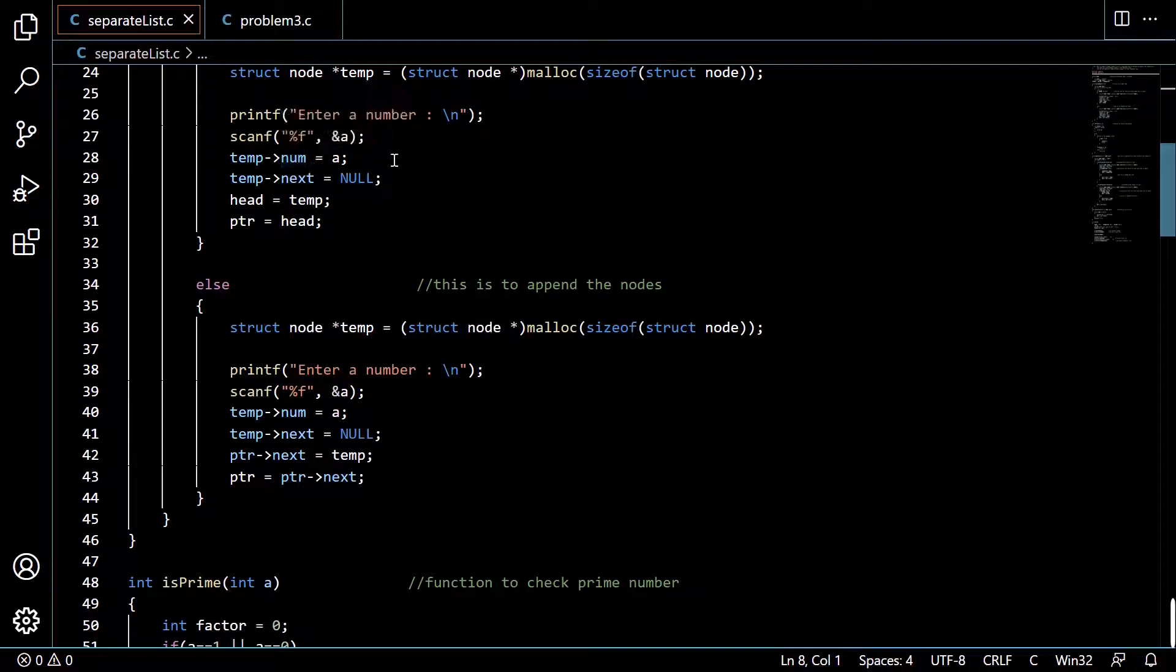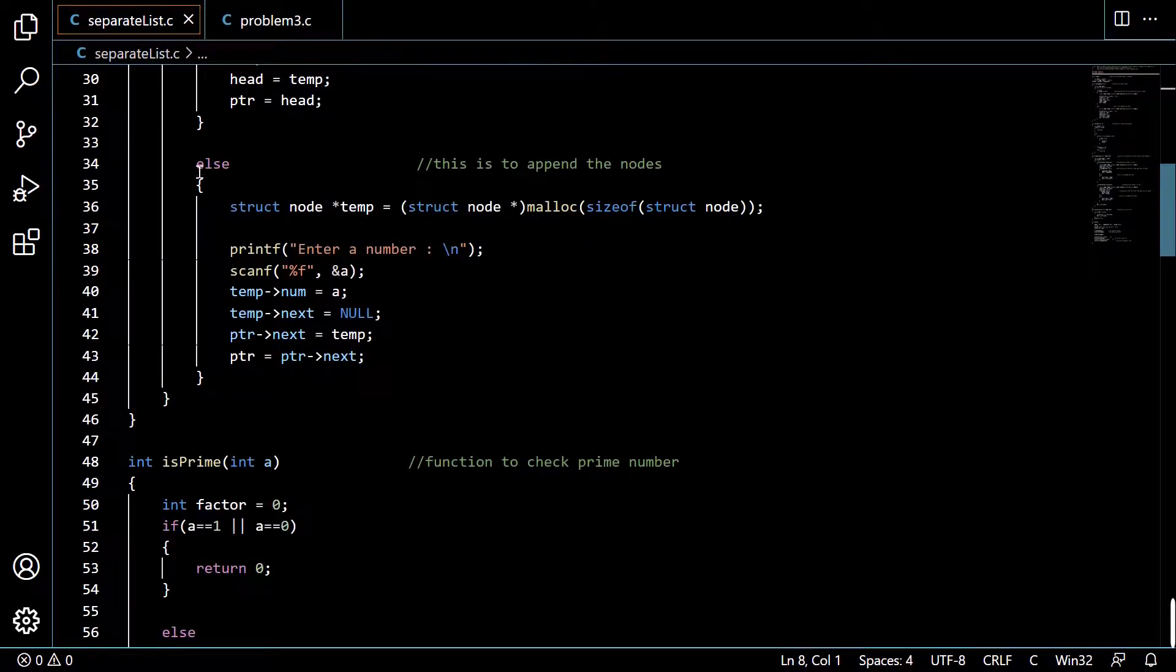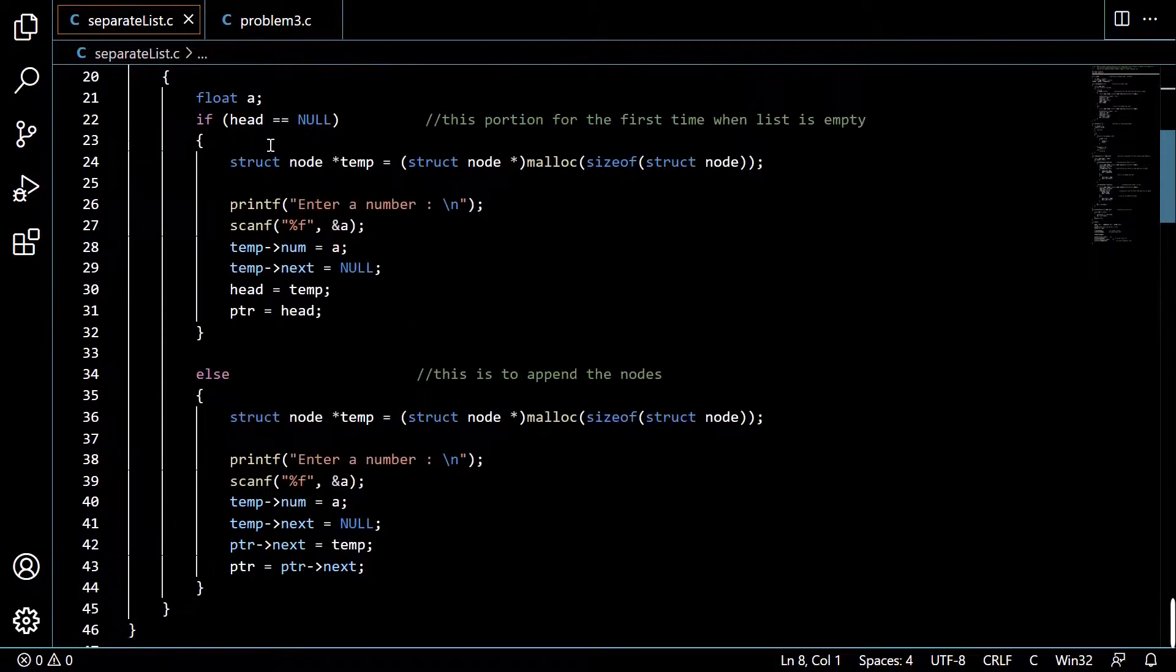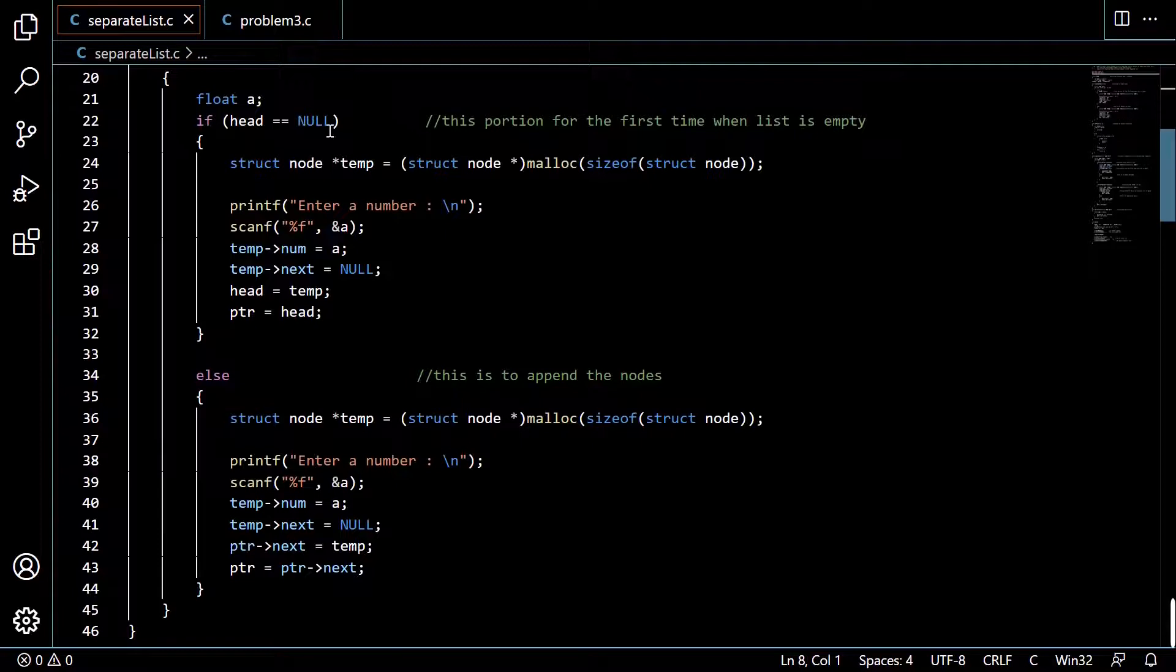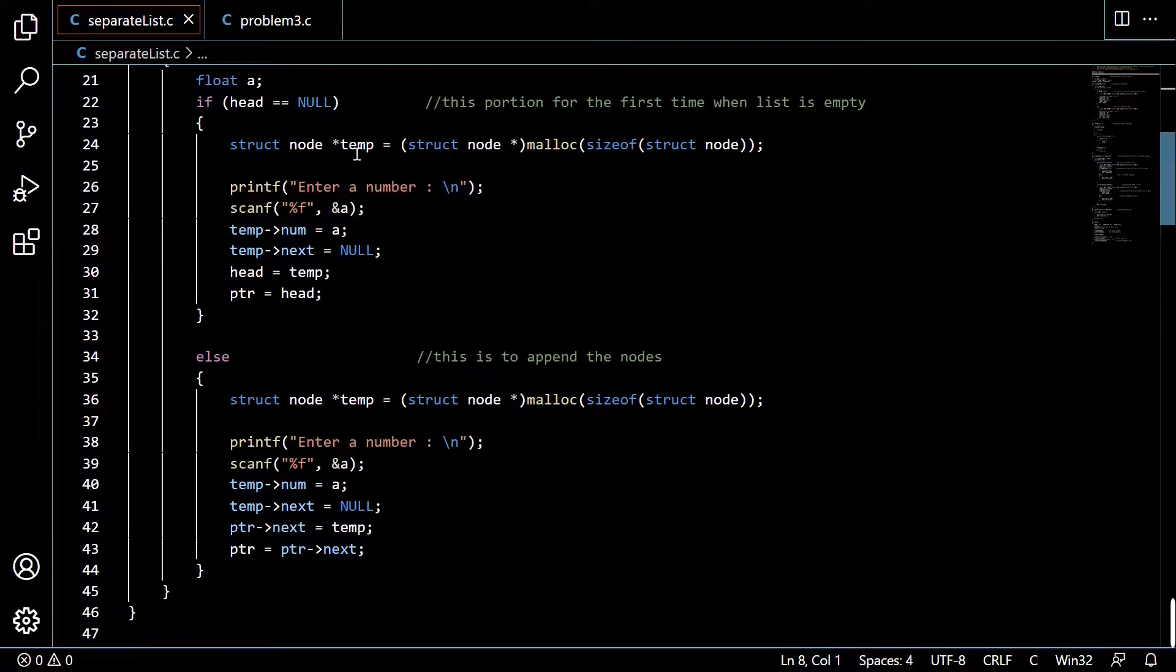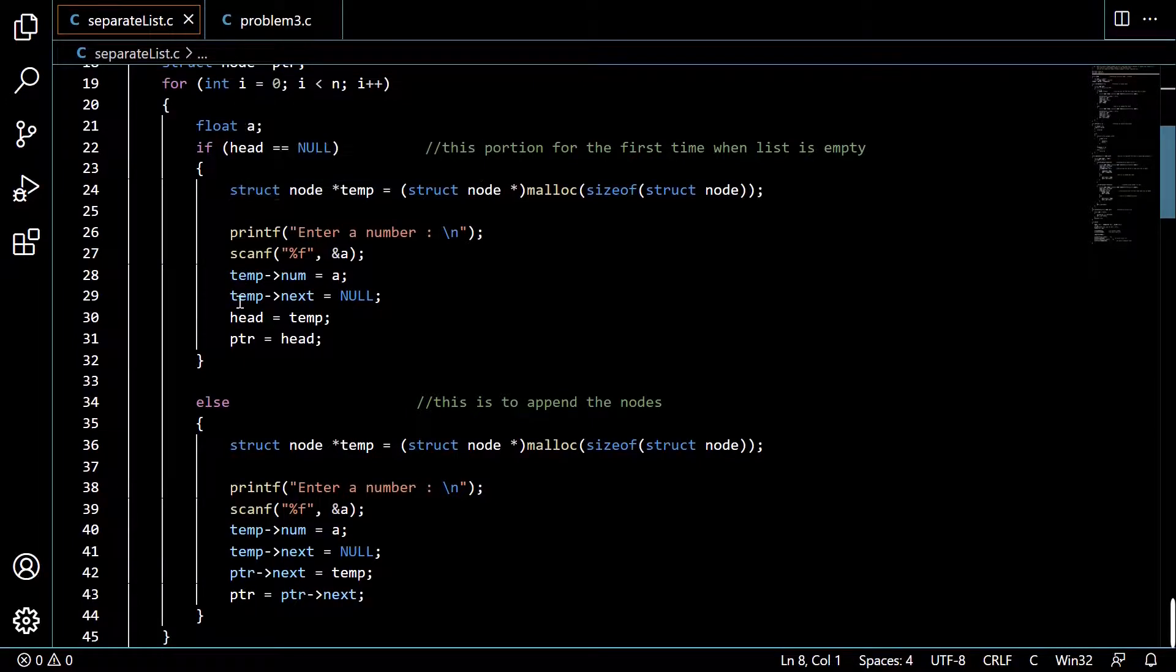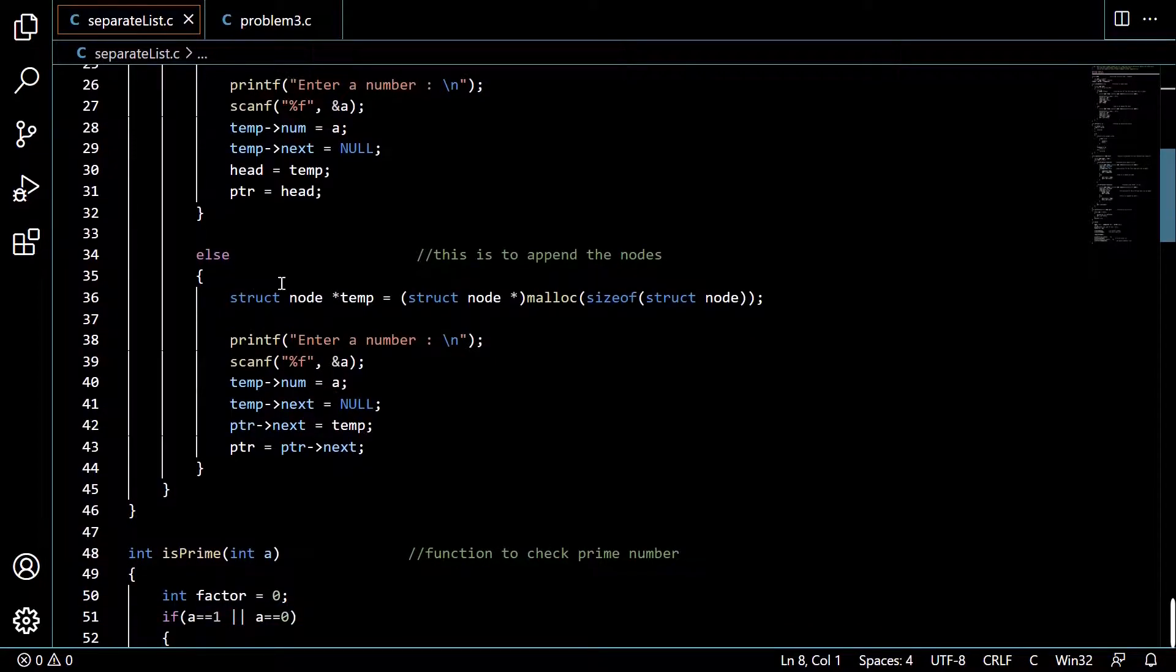We are using this if condition for the first time when head is null. Head is storing null means the list is empty, so this is for creating the first node. After that we are appending the nodes, so there will be no problem.